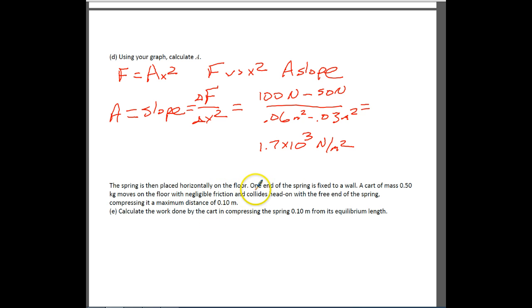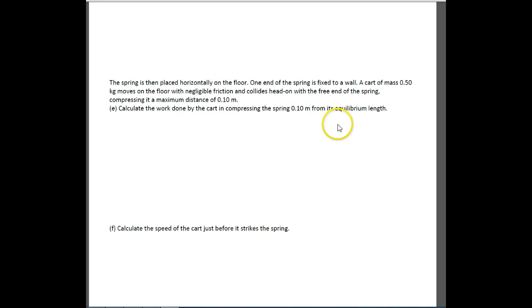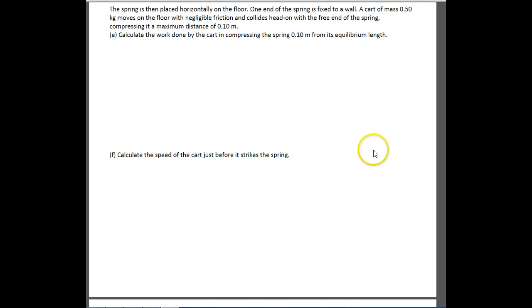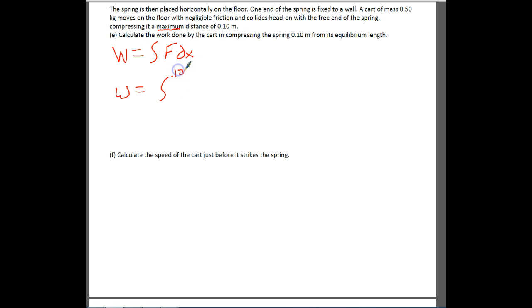The next part says the spring is placed horizontally on the floor with one end fixed to the wall. A cart of mass 0.5 kilograms moves with negligible friction and collides head-on with the free end of the spring, compressing it to a maximum distance of 0.1 meters. For part E, calculate the work done by the cart in compressing the spring. We'll use a little calculus: work equals the integral of force times dx, and we need to set the correct limits — from 0 to 0.10 meters.